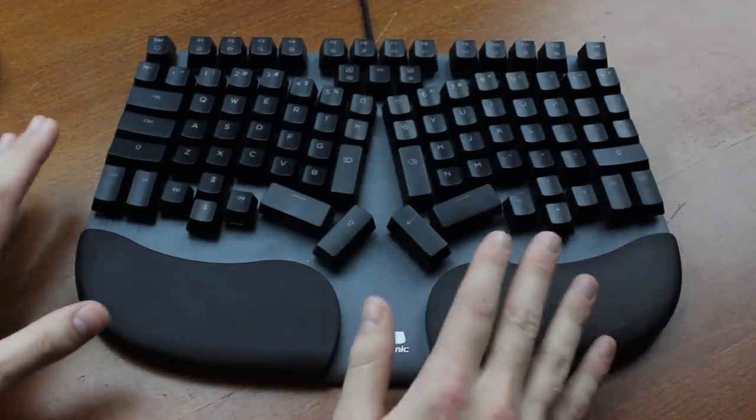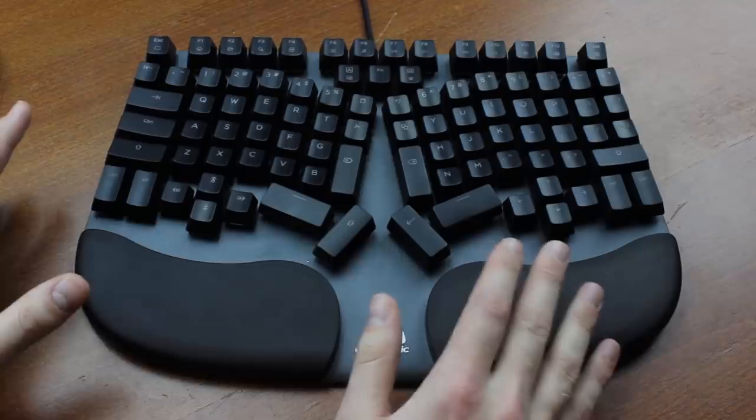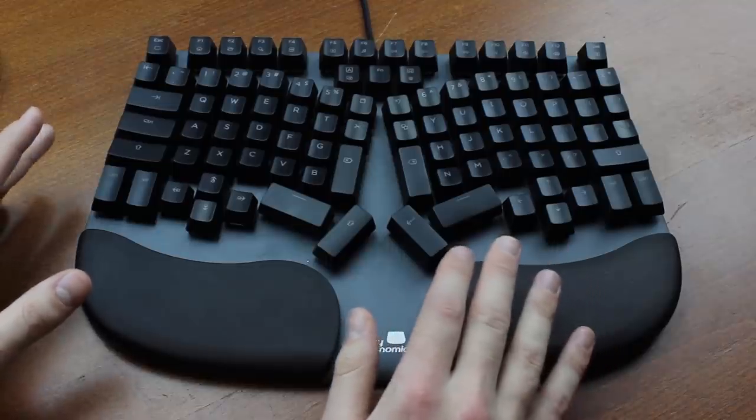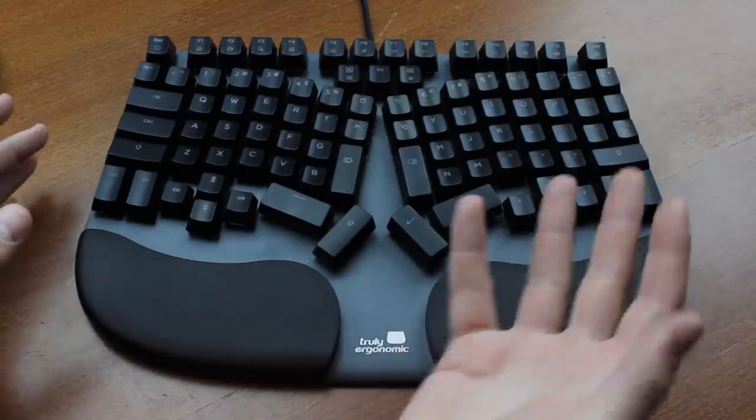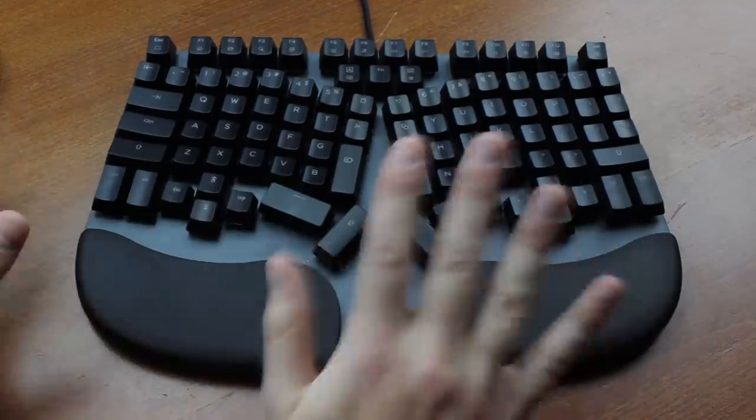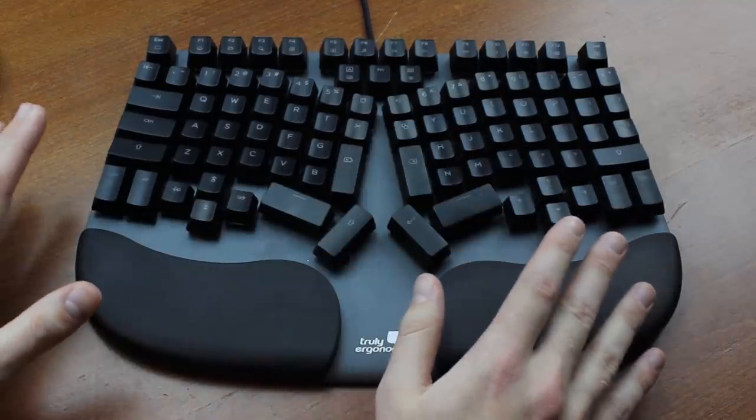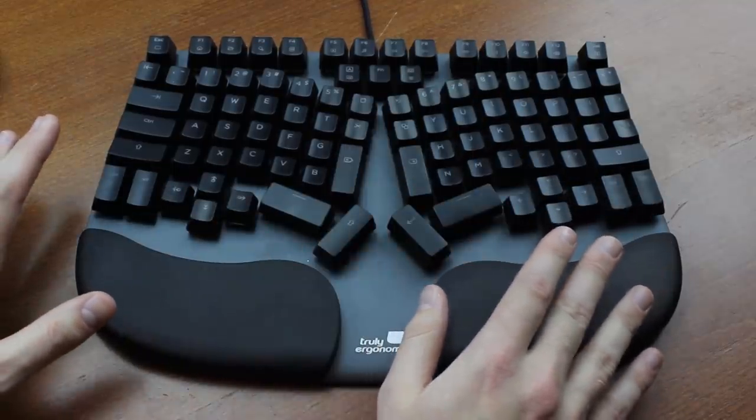Otherwise they think your arms are going to drop off or something if you use it. Because, you know, assigning a commonly used key to a weaker finger like your pinky means instant gangrene is all but guaranteed, apparently.